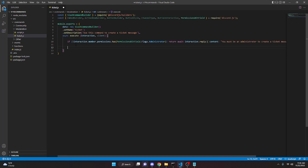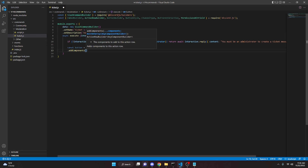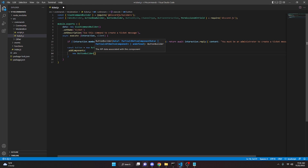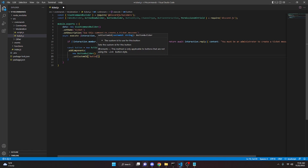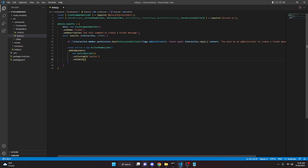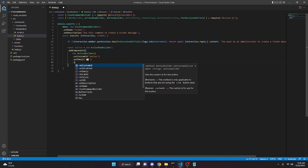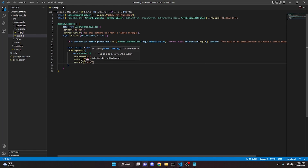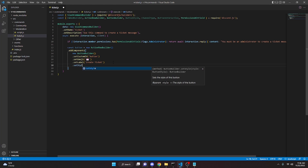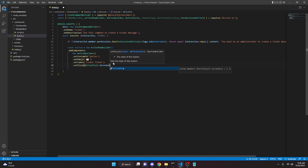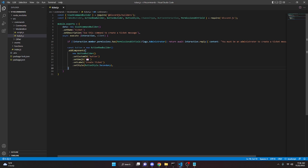Now we're going to actually create the button and the embed. So you can do const button equals new action row builder. We can go down and do add components, then new button builder, and then set custom ID button. We can do set emoji — I'm going to paste in the mailbox emoji. Then do dot set label and put 'create ticket,' and then set style with button style dot secondary.